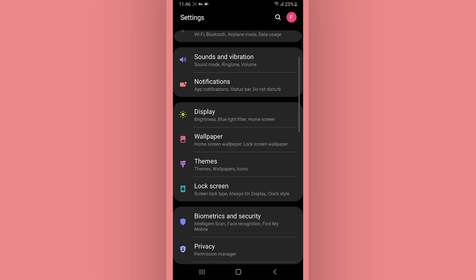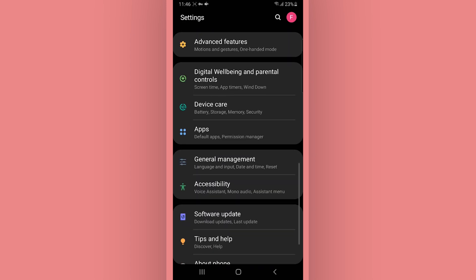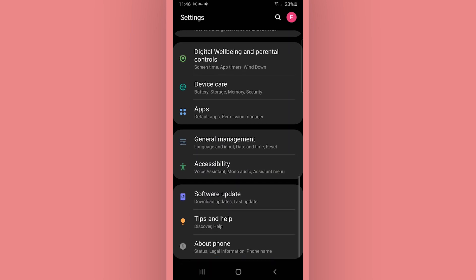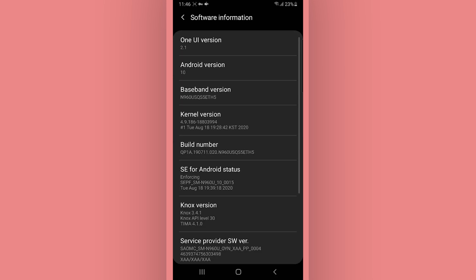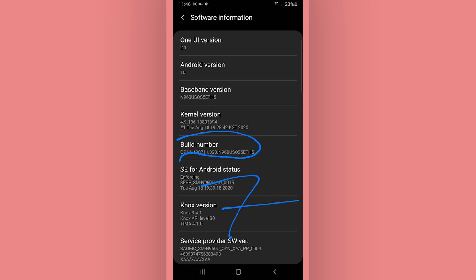Firstly, we will start making some little changes on your phone. Go to settings, scroll down to the last option — About phone, then Software information, then Build number. Click on Build number around seven times to enable the developer options.